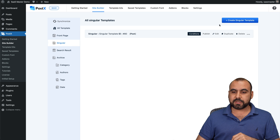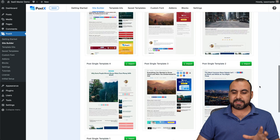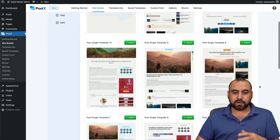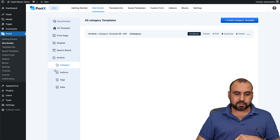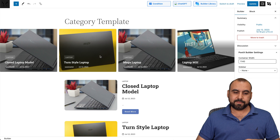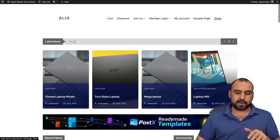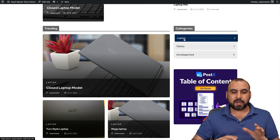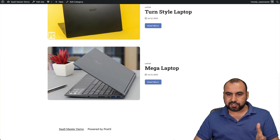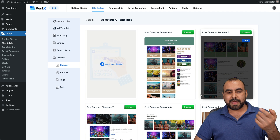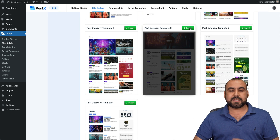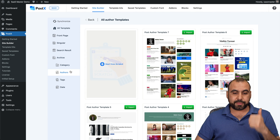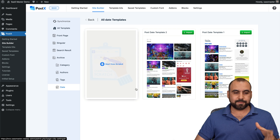There's also the singular template for posts — we can create a singular template and there are several available to set as the primary default. The search results and archive can also be set here, along with categories. For example, I'm using this category template — if I go to edit and view it, then go to the main page and click on Laptops, it's going to use that template. If you don't like it, create a new one — there are different options available. The same thing goes for authors, tags, and date. Super easy to do.